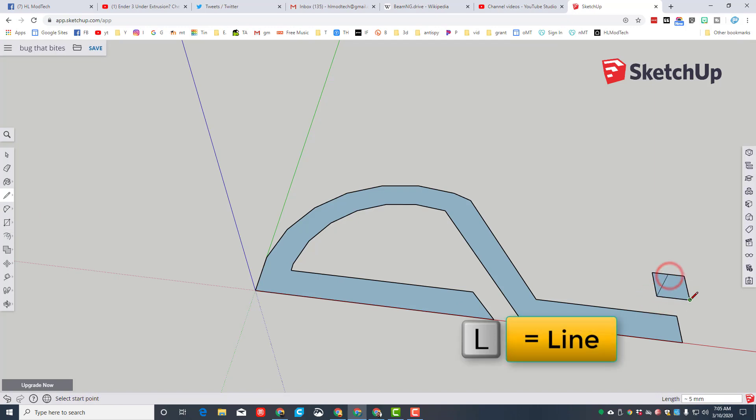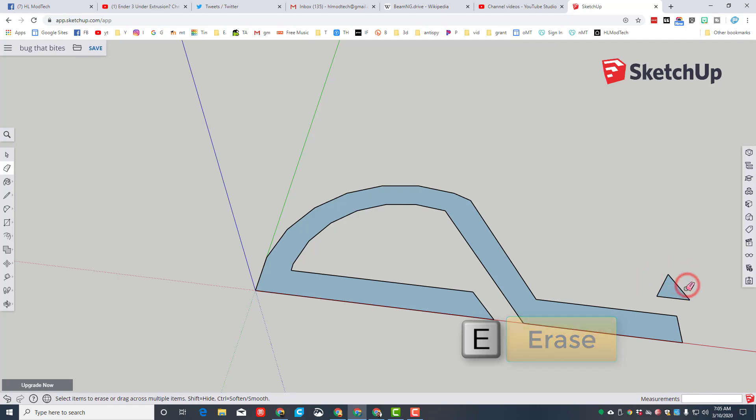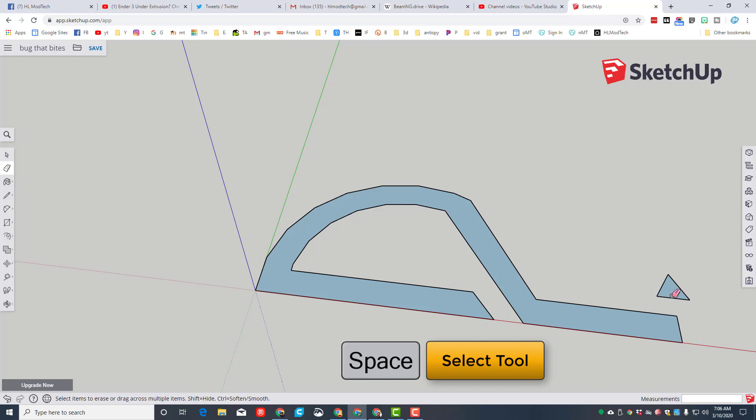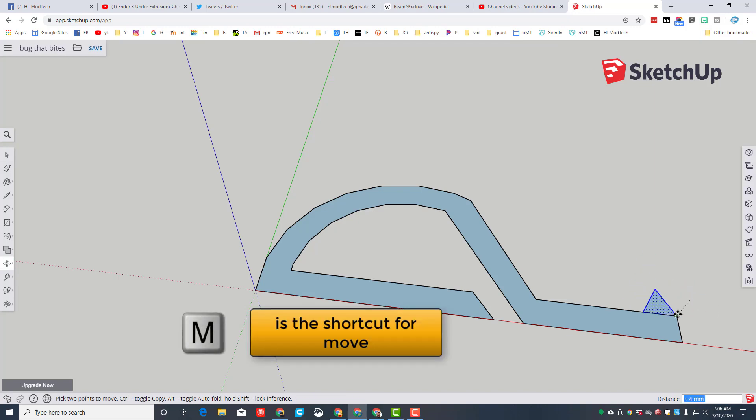Then we're going to use the line tool. I'm going to just make a tooth just like that and erase the edges. E is for erase, and boom, we've got a nifty little tooth. I'm gonna click the spacebar and click it twice to select it.